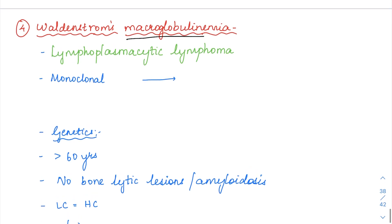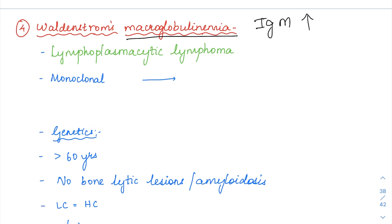As the name suggests, macroglobulinemia means some large kind of globulin. The largest immunoglobulin is IgM — it is a pentamer with the largest molecular weight as well. In Waldenstrom's macroglobulinemia, there is elevation of IgM.